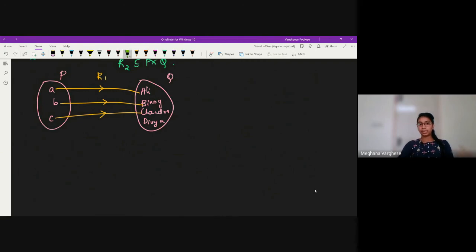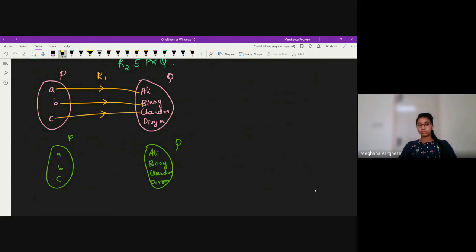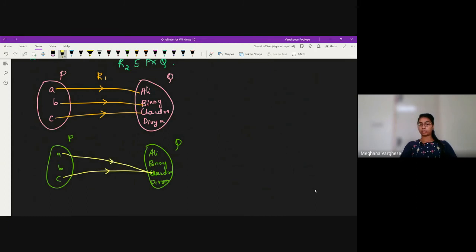For relation R2, we draw the same sets P and Q. R2 had two elements: (C, Chandra) and (A, Chandra). So we draw an arrow from C to Chandra and from A to Chandra. This is how we represent a relation in diagrammatic form, which makes the relation easy to understand.